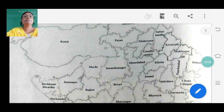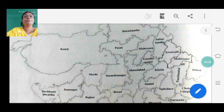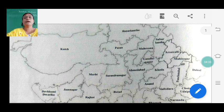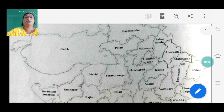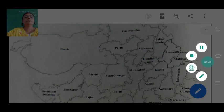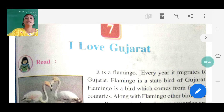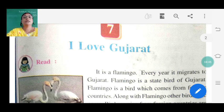In the lesson, each and every district is described. So if you once know the map properly, then only you can understand how our last lesson 'I Love Gujarat' explains everything. Just go through the map properly. Now let us start the lesson - I Love Gujarat.